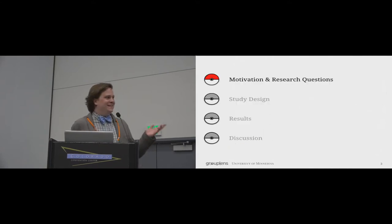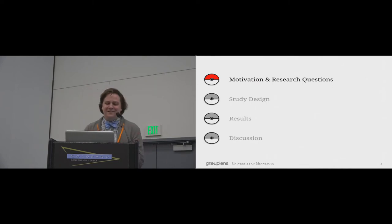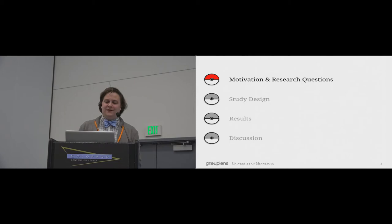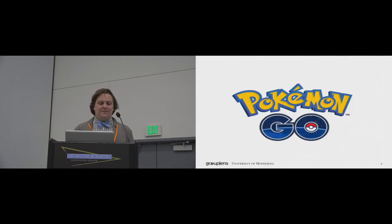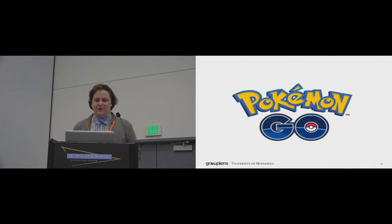But seriously, here's a general outline for the talk. Right now, I'm going to walk through our motivation for this study and our underlying research questions.